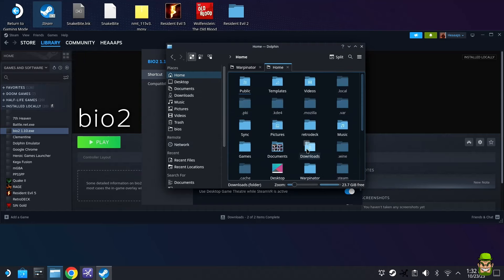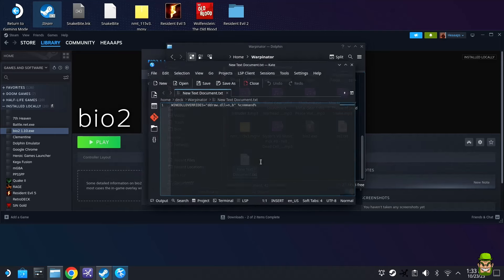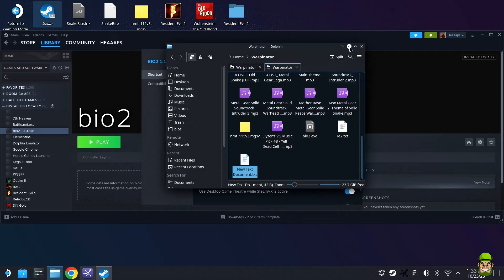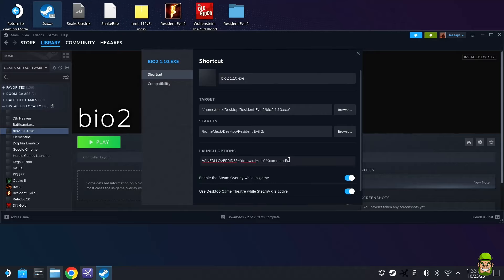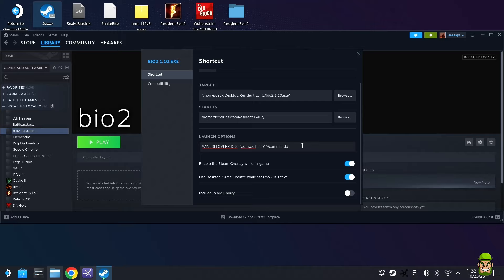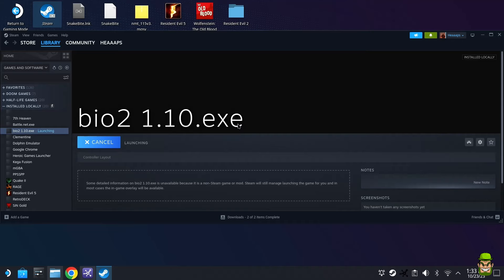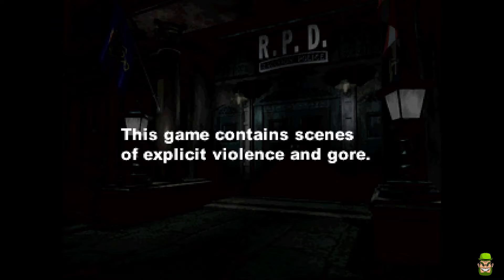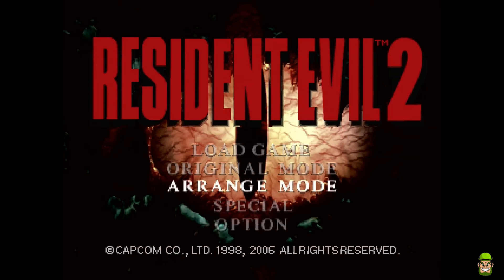Go back to the Shortcut tab and in the Launch Options field, paste the command string from the text document you transferred — go to Home > Warpinator and open that file to copy it exactly. This step is critical and the game will not work without it. Hit Play and the configuration window will launch. Re-confirm your settings: XInput, Quick Turn enabled, full screen resolution. Hit OK and the game will launch on your Steam Deck.